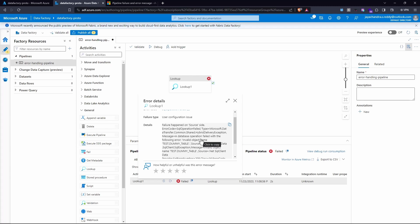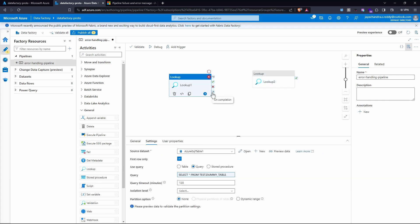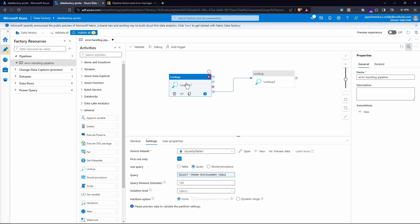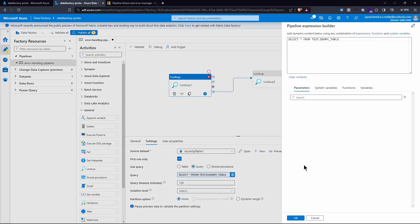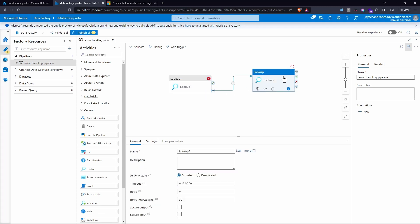Based on this error, we will filter out the error statement and see how to perform other queries when this error occurs. I'm going to add a second lookup activity and connect it on completion of the first. If I selected on success, the second lookup wouldn't run because the first activity is failing. If I used on failure, the pipeline might succeed sometimes in real-world scenarios, and we don't want to miss execution of underlying activities — so on completion is the right choice.